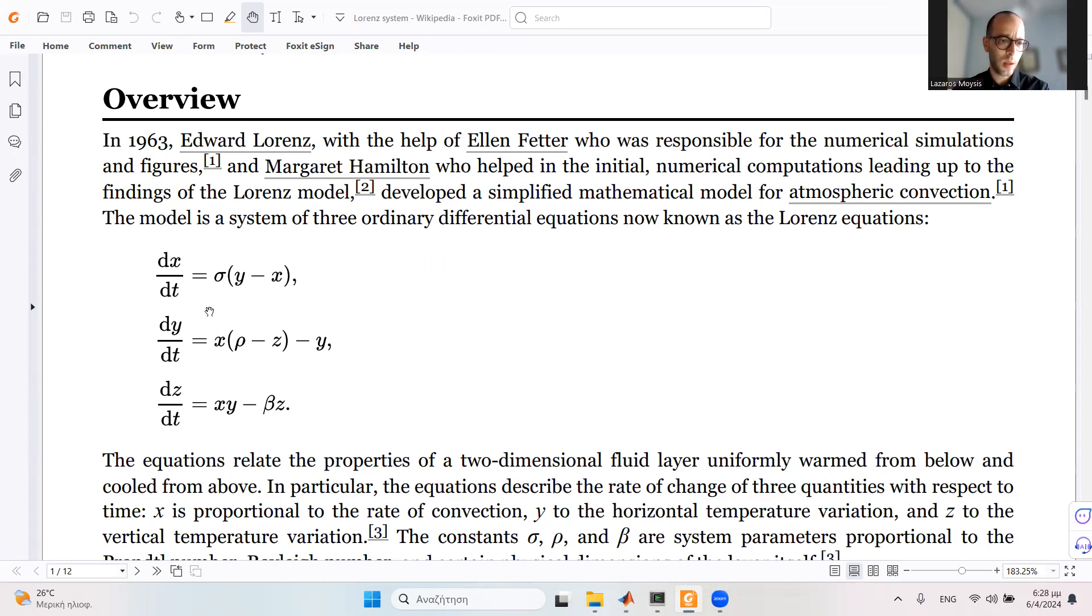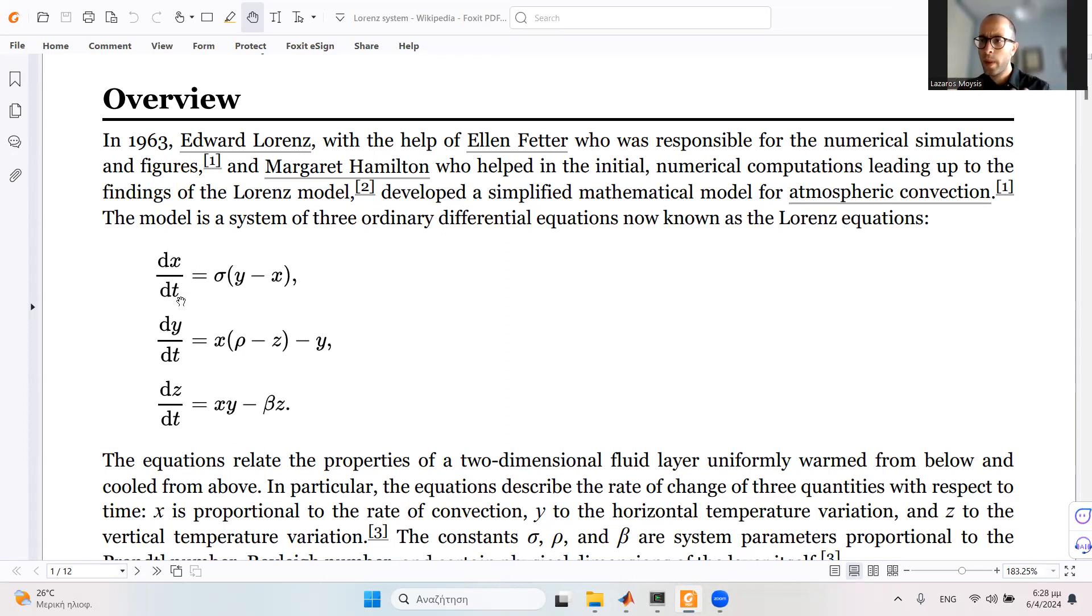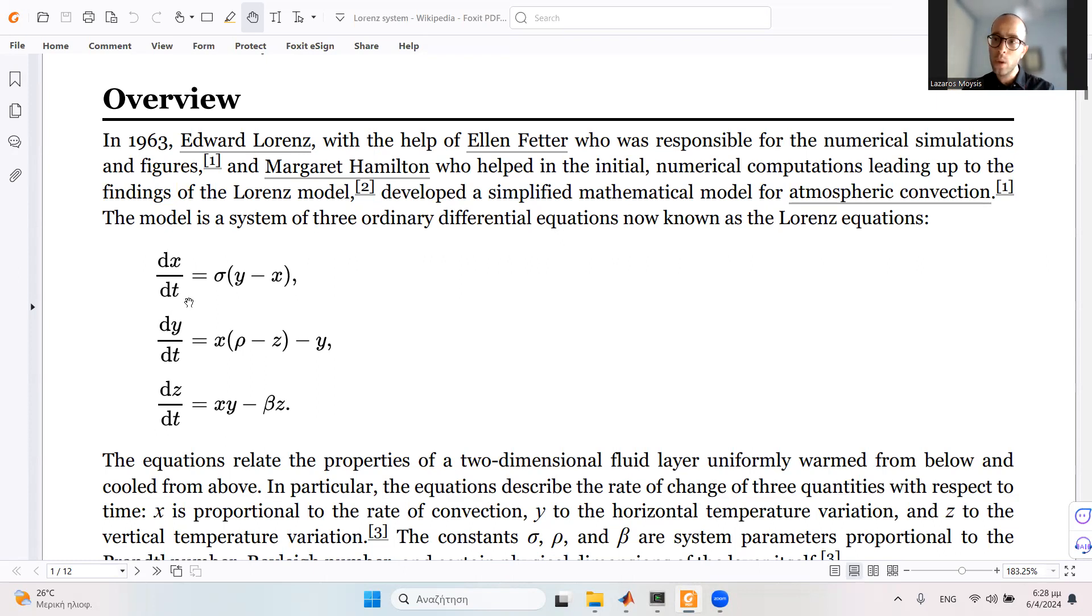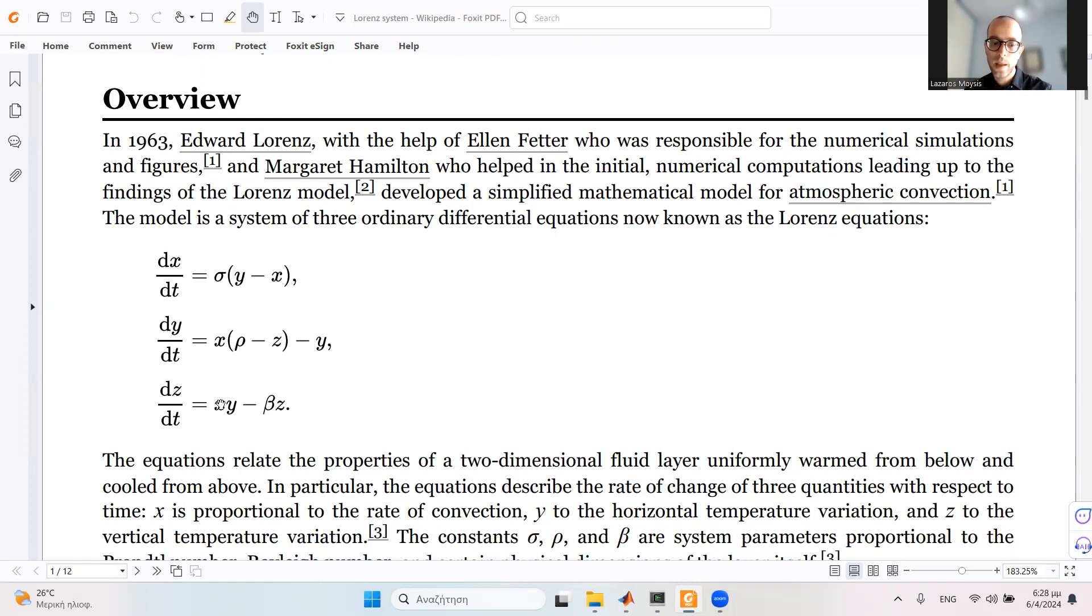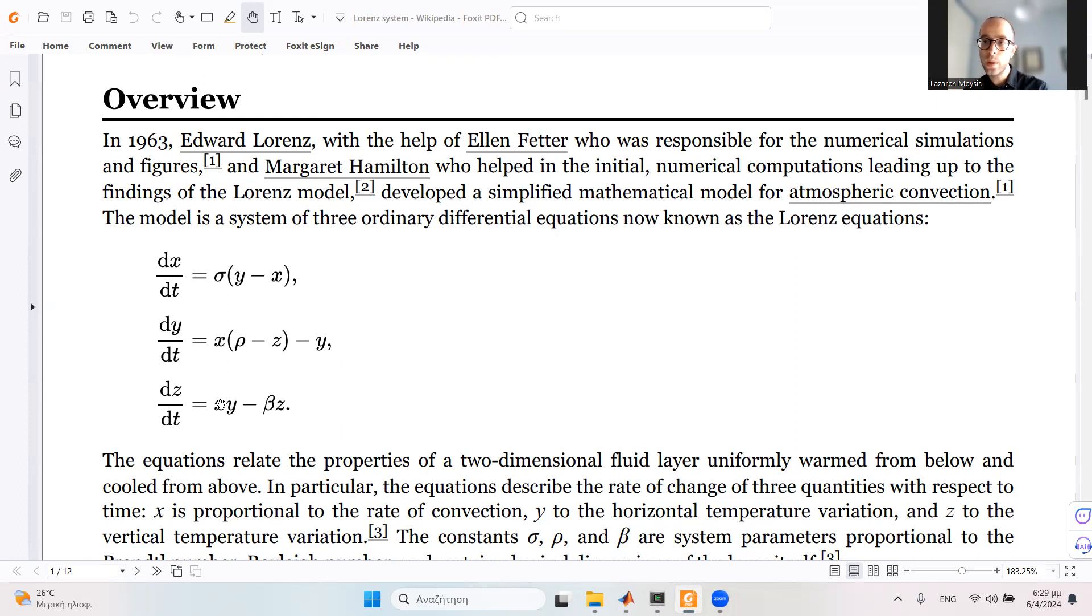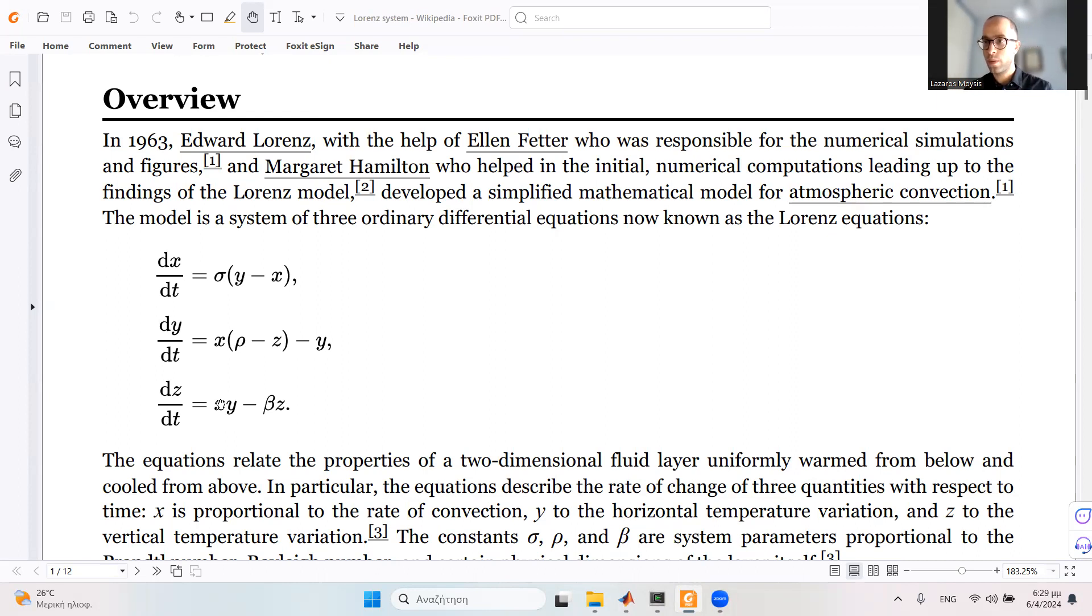Let's see the system here. It has three states: x, y, and z. In some papers you may see them as x1, x2, and x3. We have three differential equations with nonlinear terms involved. For example, here we have x multiplied by z, and here we have x multiplied by y. These nonlinear terms cannot be defined in a state-space system.